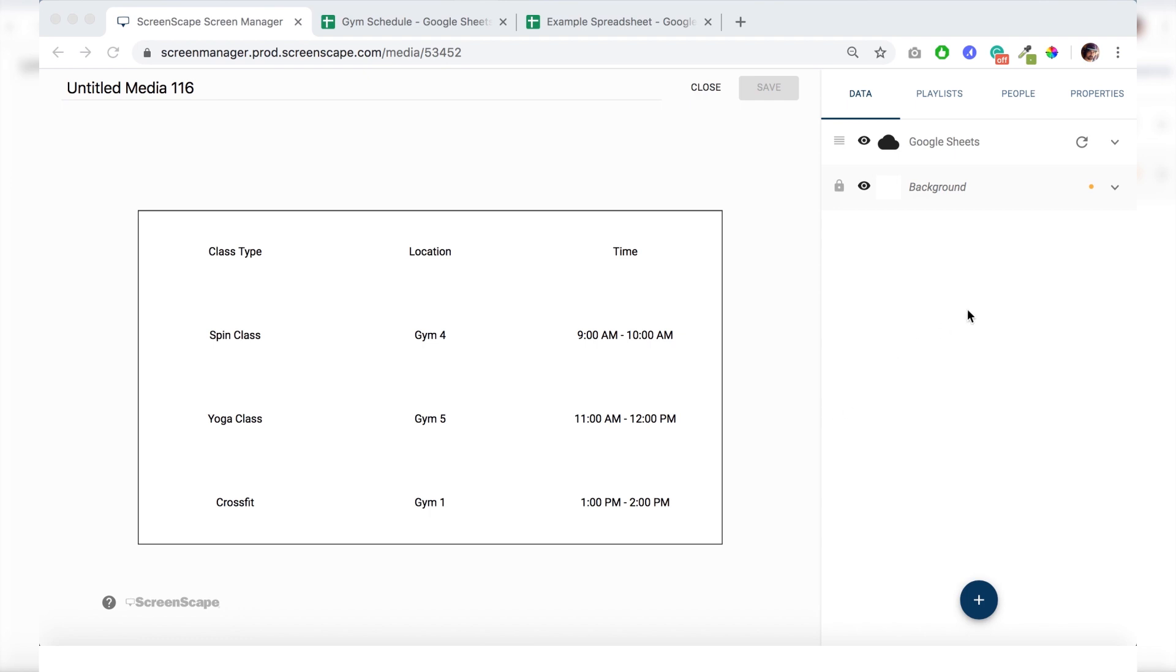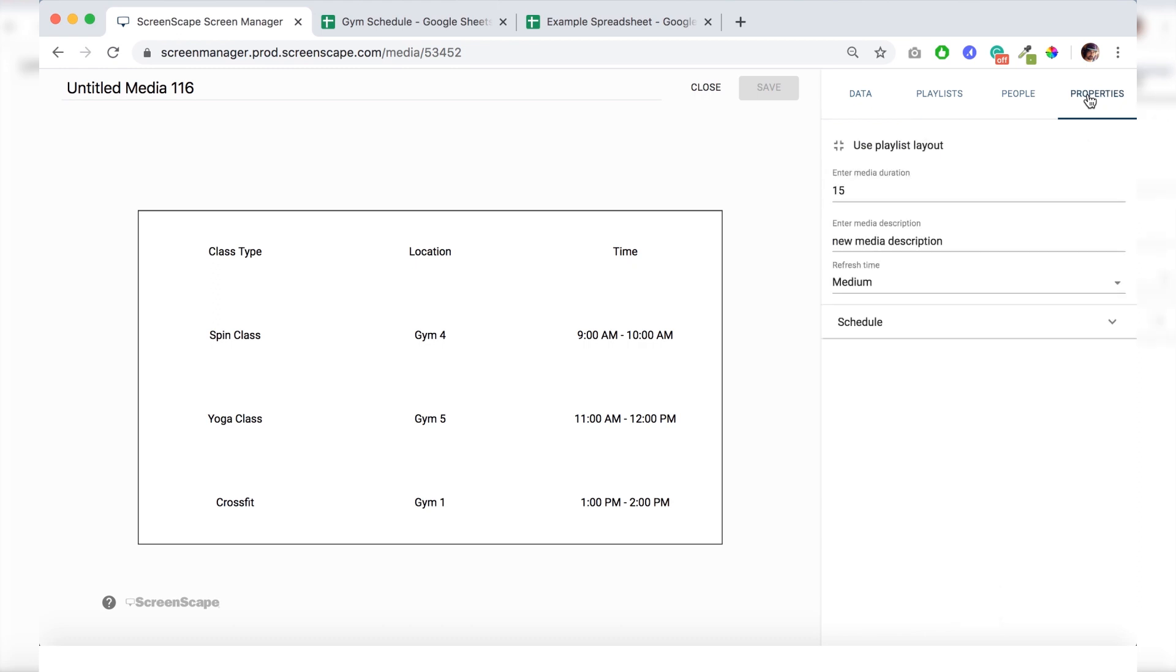So one step I will show you before we get started is first thing you want to do is go up to properties. And you can alter the duration of your template right here. I'm just going to leave it at 15 seconds.